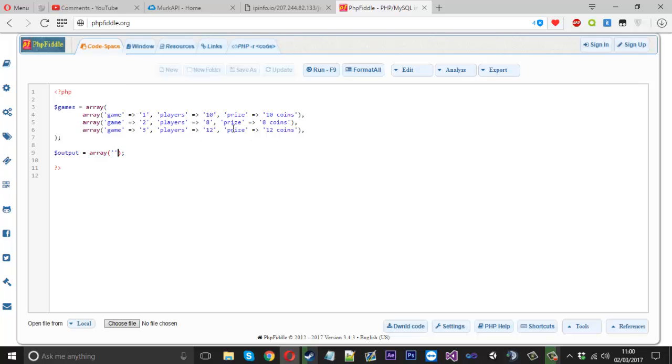So what we'll do is we'll just say the status. This is what they usually use. They use something called the status. We're not going to put a check in because there is nothing to check. But by default, we'll just say success because that's what you usually see.